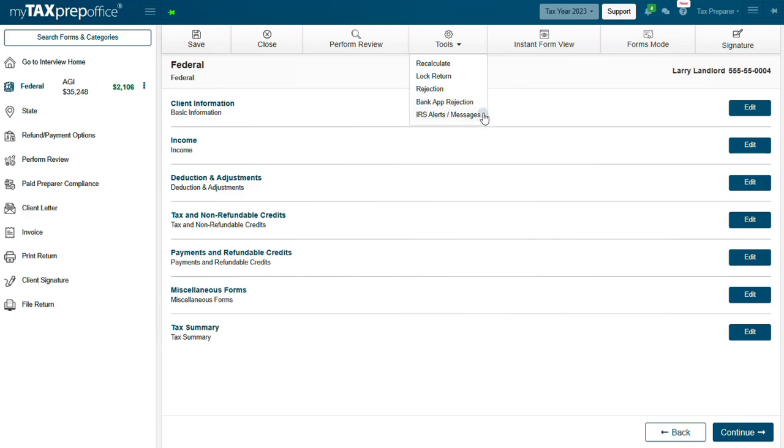IRS Alerts Messages. If an alert or message is received from the IRS, it will be displayed in the Alerts panel.